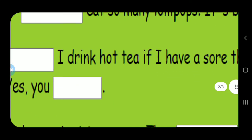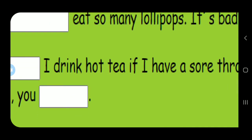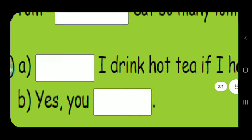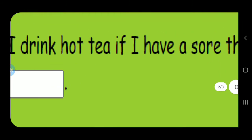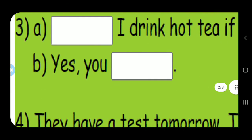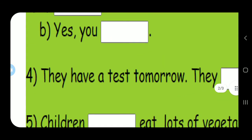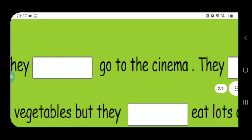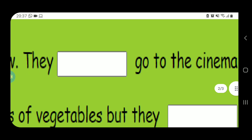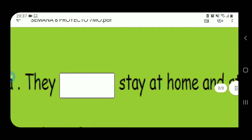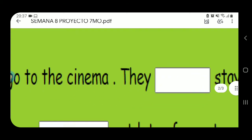Third: 'I drink hot tea if I have a sore throat.' Should you drink hot tea if your throat hurts? Of course. This is a question, so it starts with 'Should': 'Should I drink hot tea if I have a sore throat?' — Yes, you should. Fourth: 'They have a test tomorrow.' What should they do? They shouldn't go to the cinema. 'They should stay at home and study.' If you have a test tomorrow, you should stay home rather than go out.